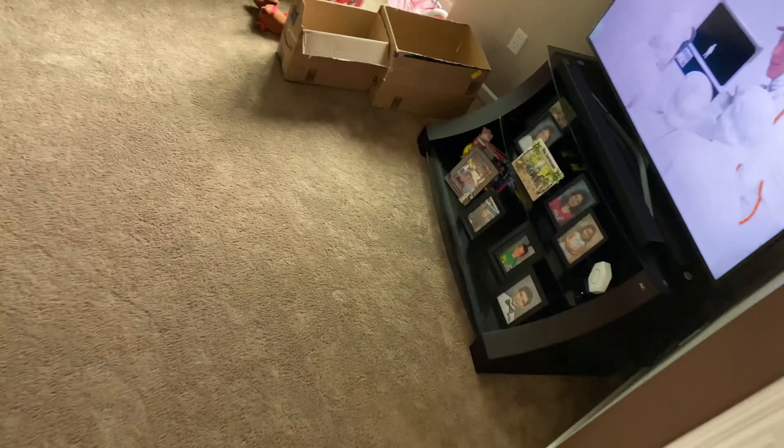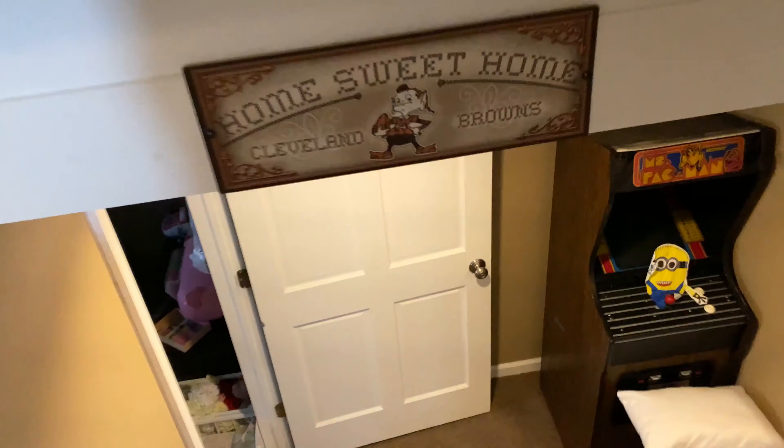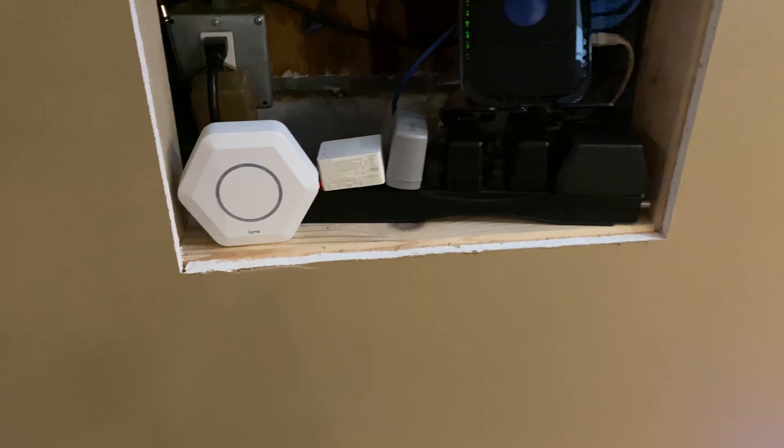We're going back downstairs. This is a 2,000 square foot house with a basement, so the basement's another thousand square feet. I'm dealing with 3,000 square feet here and the Lumas just can't keep up.